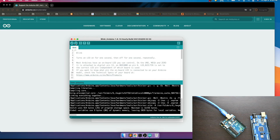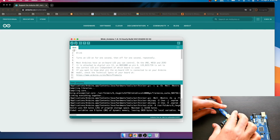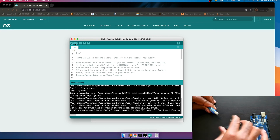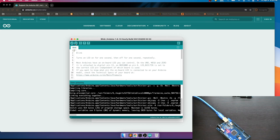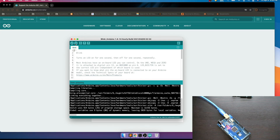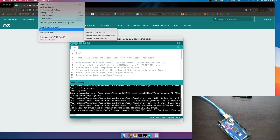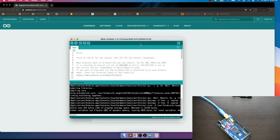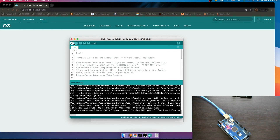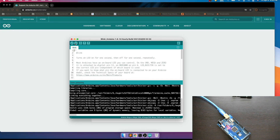Same thing with the Mega — once we connect it, the light will blink. We have to go to Port, select the port, then go to Boards and select Mega. Compile and upload the code. You can see the LED is blinking, confirming the code is uploaded successfully.